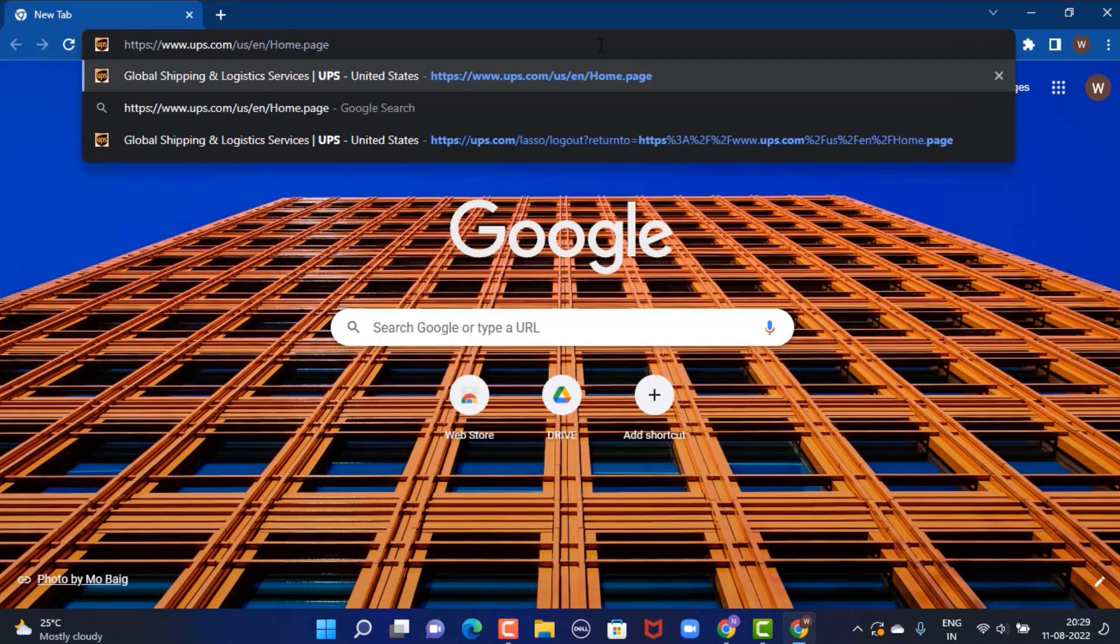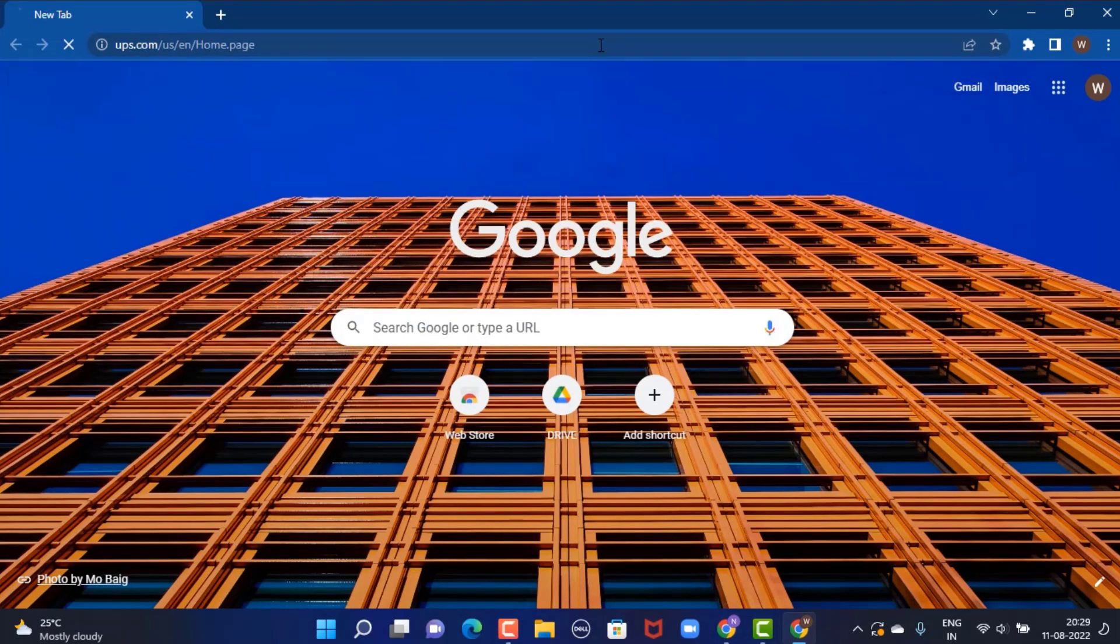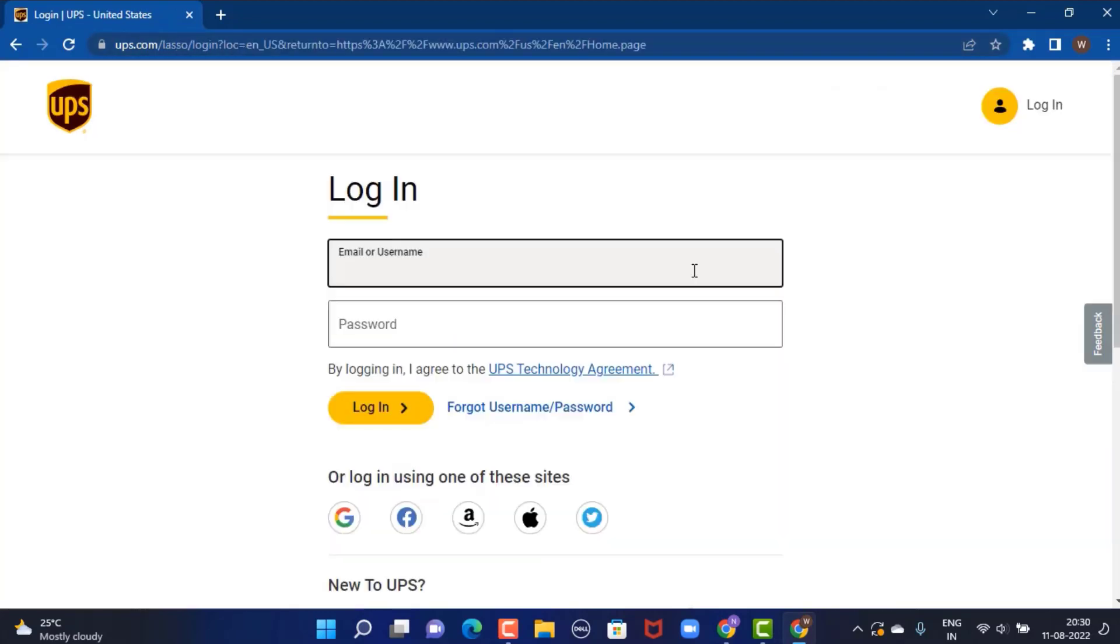You can also find a link in my description box. Once the page loads, you'll land inside the official site. Next you'll have to log in, so tap on the profile icon in the top right corner.